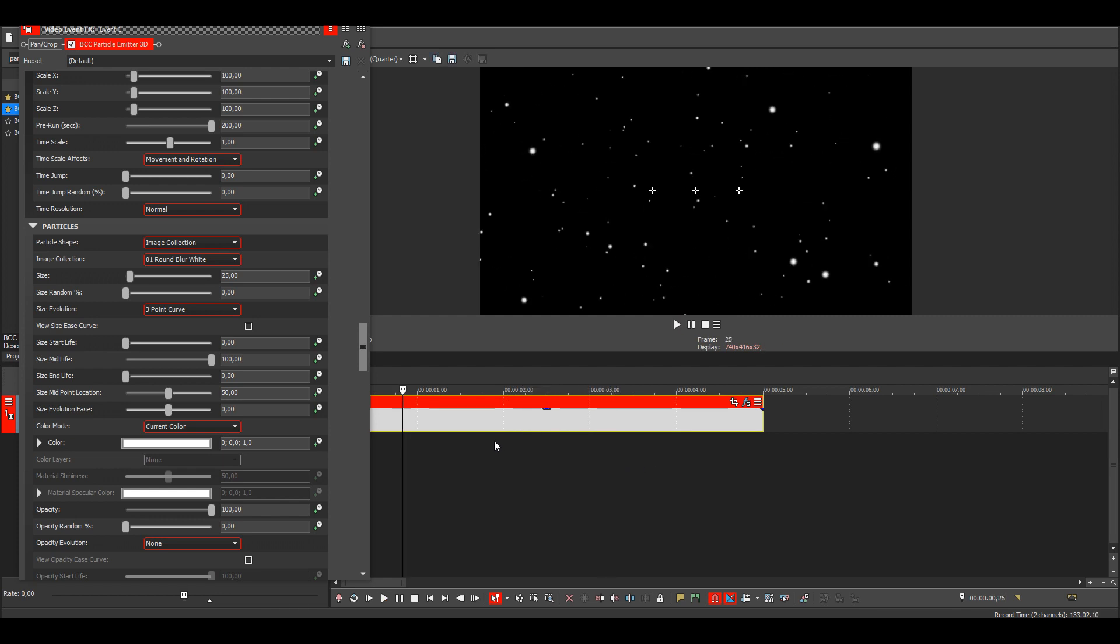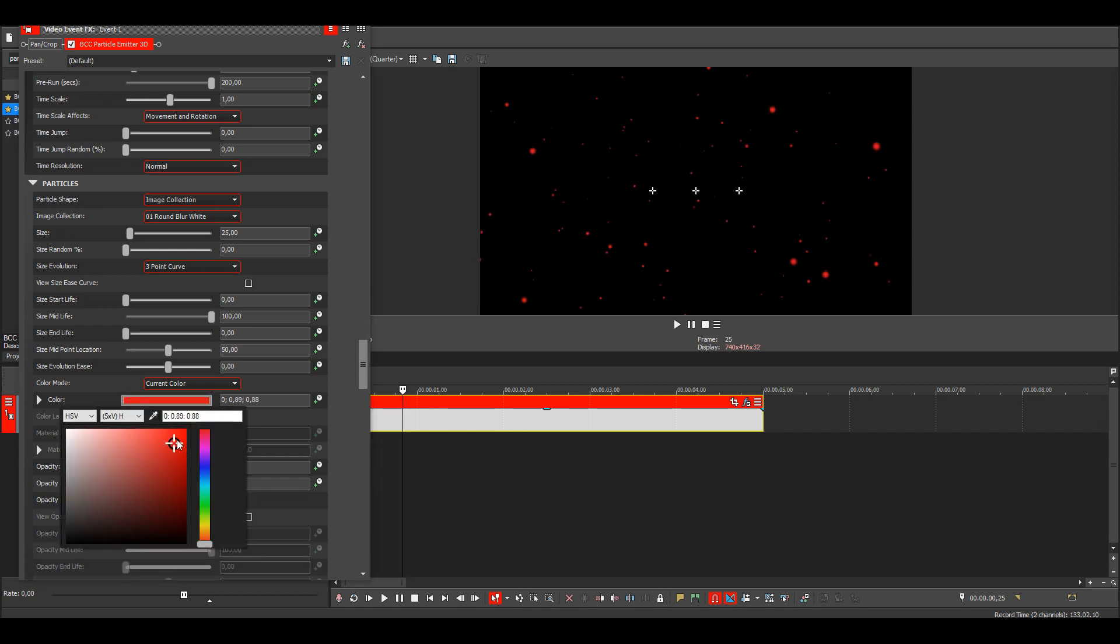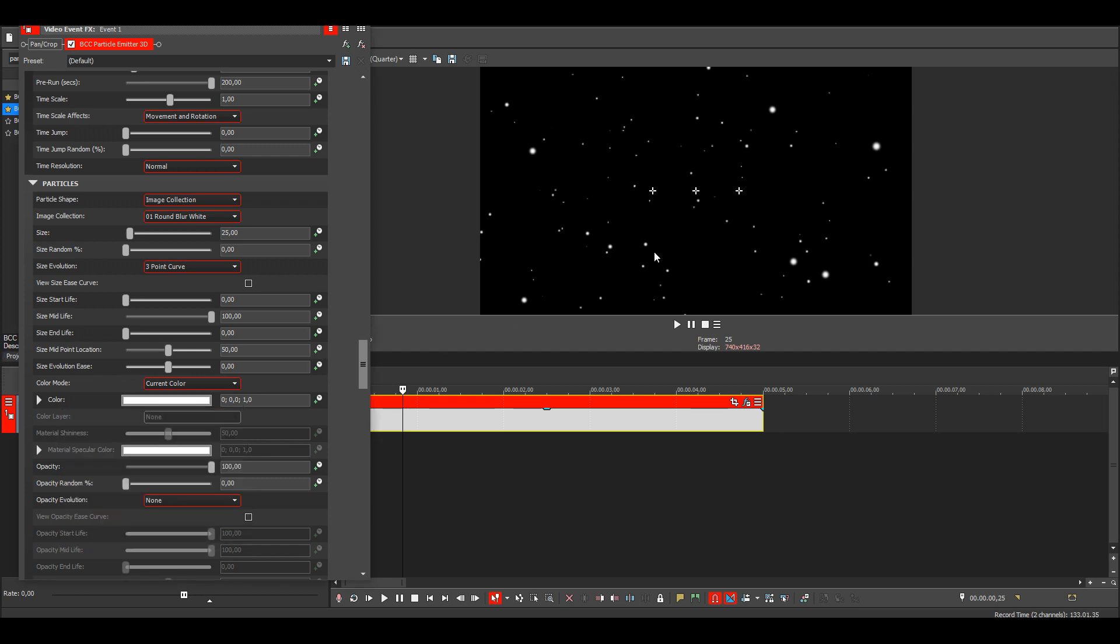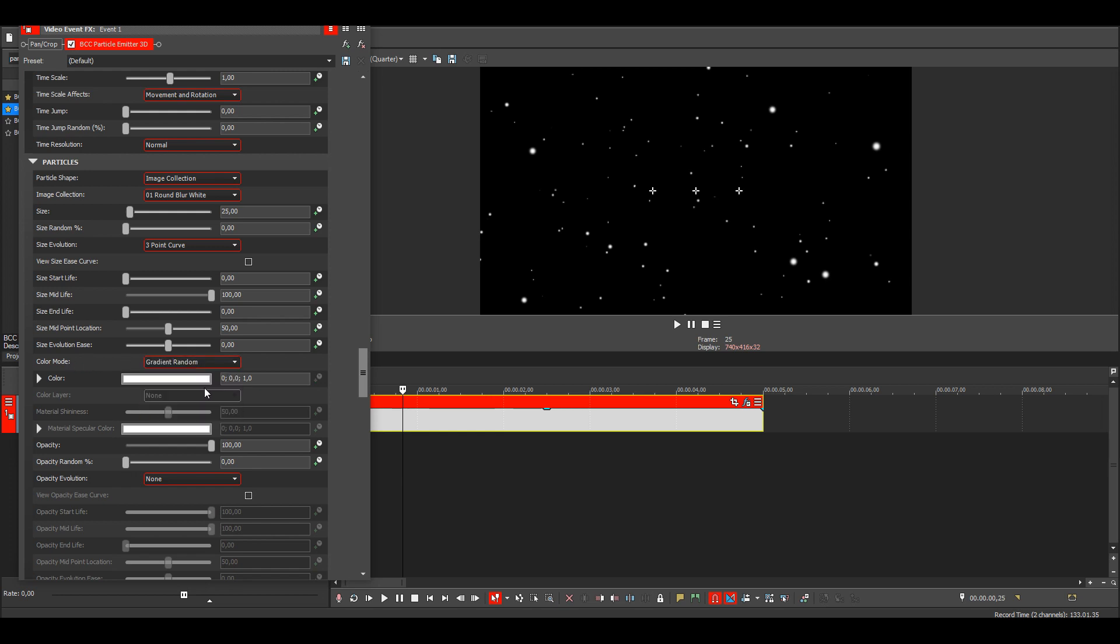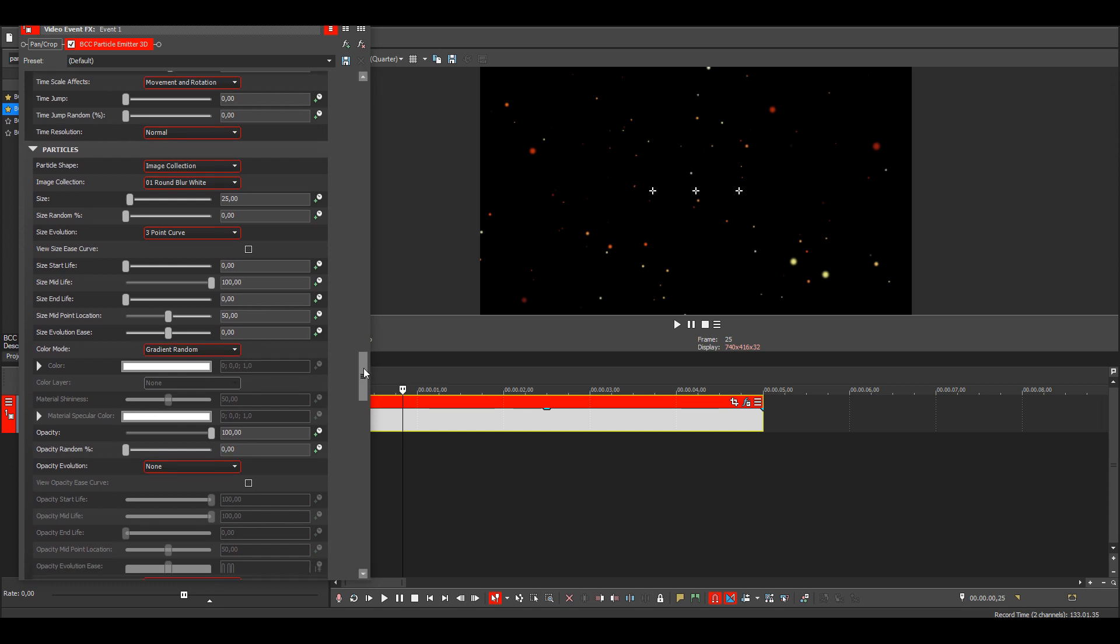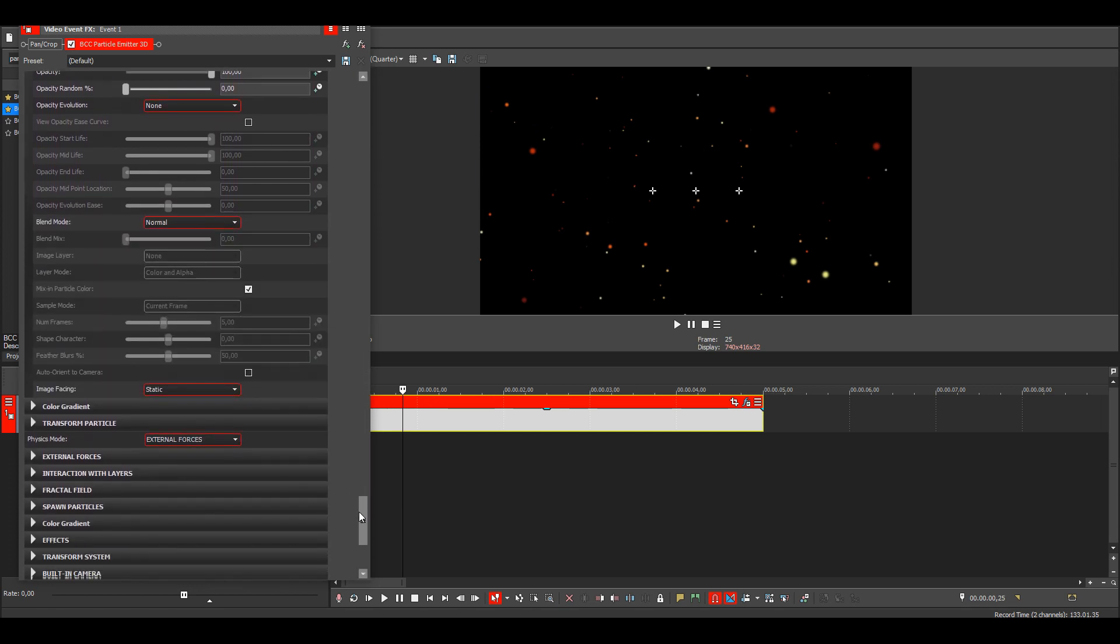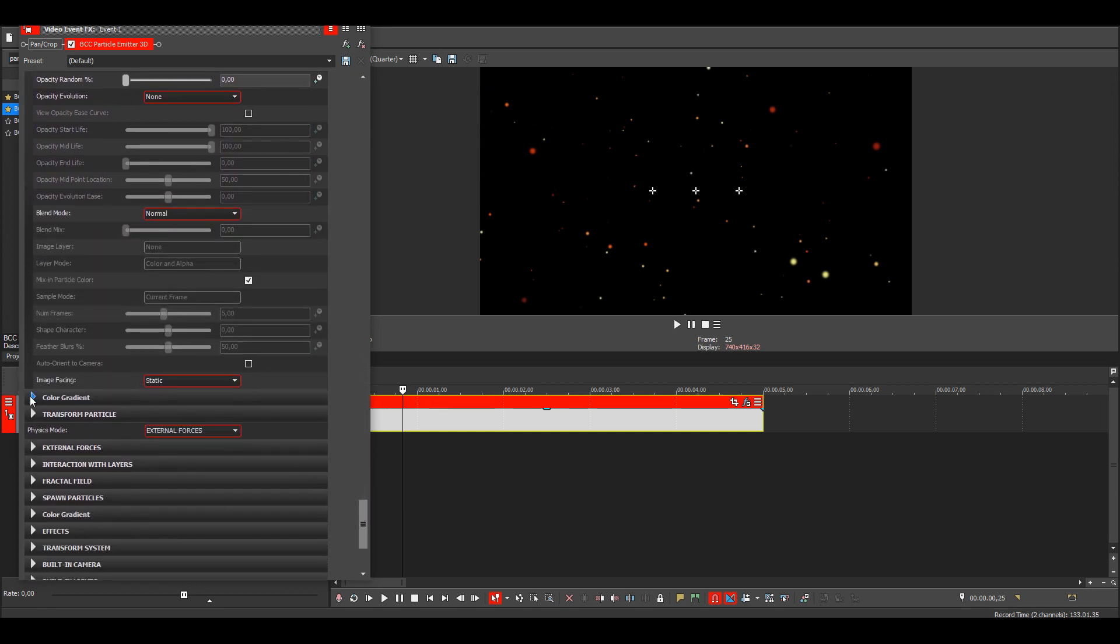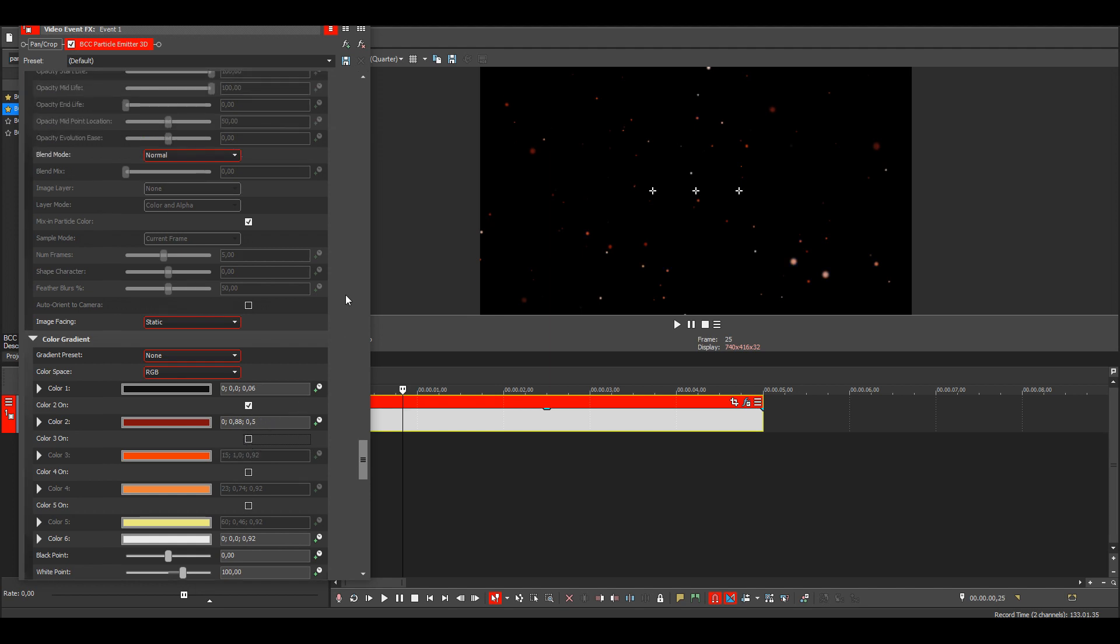Then if you want to change the color of the particles, you can do it here. But if you want to have multiple colors, you can go here to the color mode, choose gradient random. Then we need to go and change the gradient, so here to color gradient. Then you can disable all of the colors that you aren't going to be using.